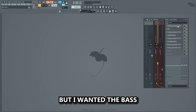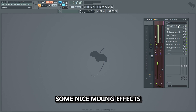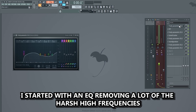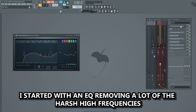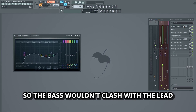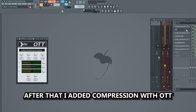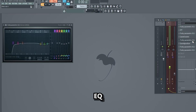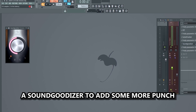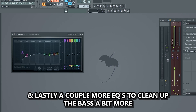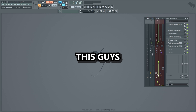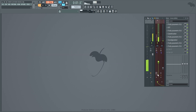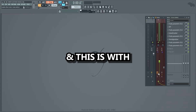That sounded decent enough, but I wanted the bass to have a lot more punch, so I added some nice mixing effects. I began by mixing the mid-bass layers. I started with an EQ removing a lot of the harsh high frequencies so the bass wouldn't clash with the lead. After that I added compression with OTT, then an EQ to clean it up a bit, some compression and distortion using Camel Crusher, EQ, a Soundgoodizer to add some more punch and power, and lastly a couple more EQs to clean up the bass. This is what the mid-bass sounds like without the mixing effects, and this is with.